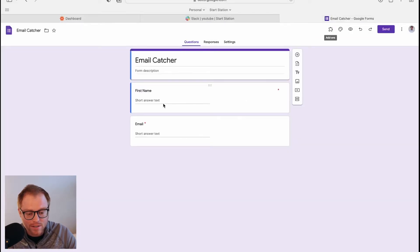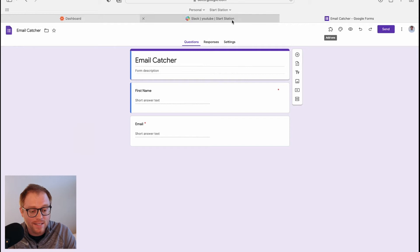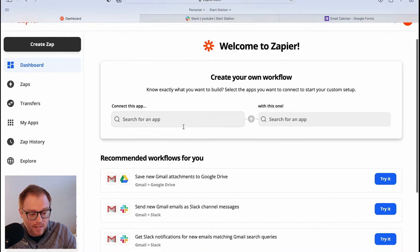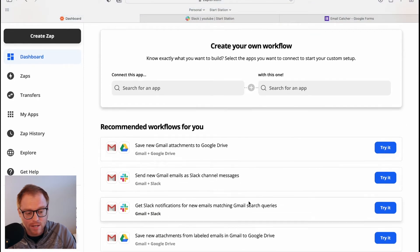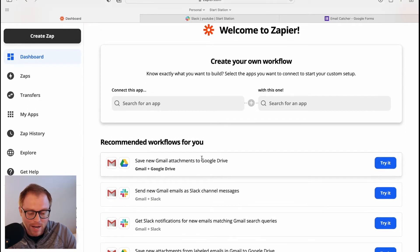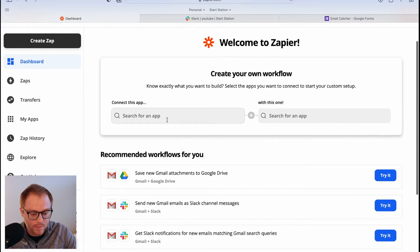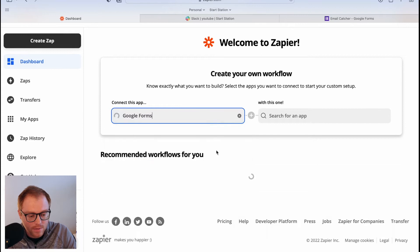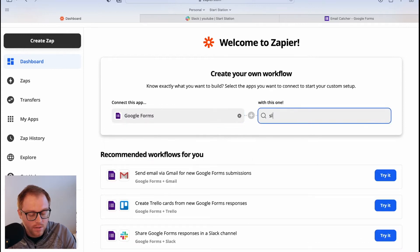Keeping it really simple — there's a name field and an email field. What I wanted to do is every time there's a response in the Google Form, send a Slack message in the YouTube channel in Slack. Let's go back to Zapier. You can see you can connect this app with this one, and there are all these different recommended workflows. For this demo I'm not going to use those — instead I'll click Google Forms and go to Slack.